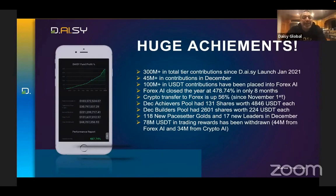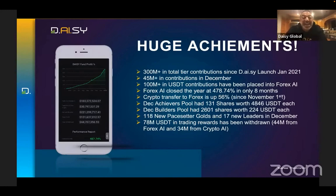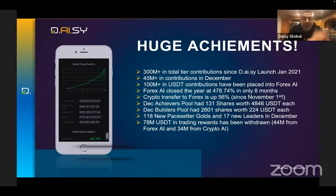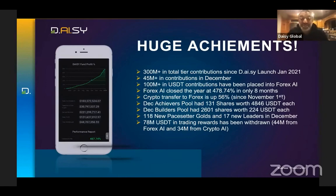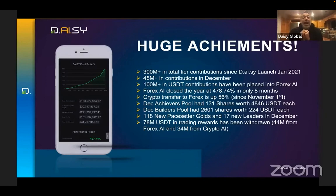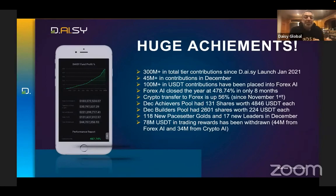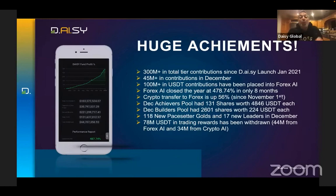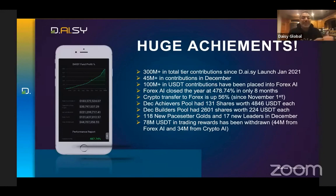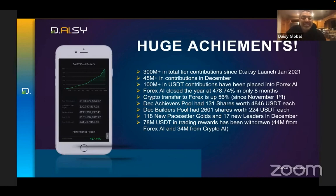We reached the first goal of $100 million plus in USDT contributions into the Forex AI. In the last eight months, we've seen more contributions in the Forex AI than in the entire 24 months of the crypto AI. Forex AI closed the year at 478% performance in just eight months. Crypto transfer to Forex is up 56% since November 1st. The December Achievers Pool had 131 shares worth $4,800 each. The Builders Pool had 2,600 shares worth 224 USDT each.